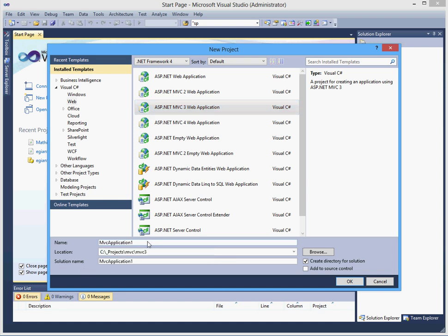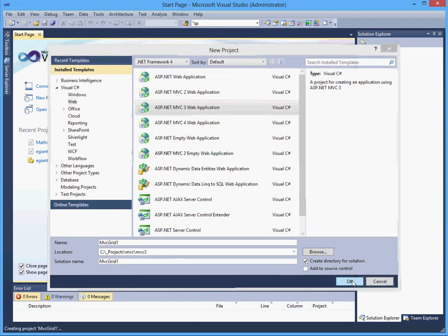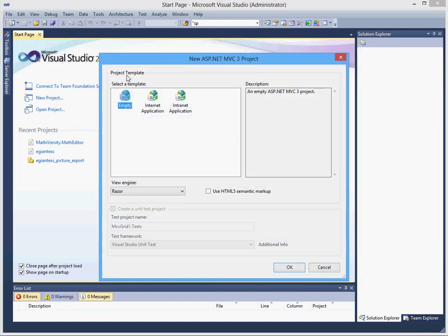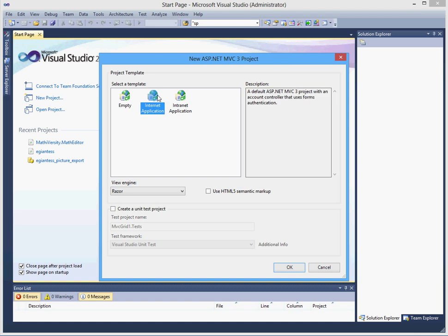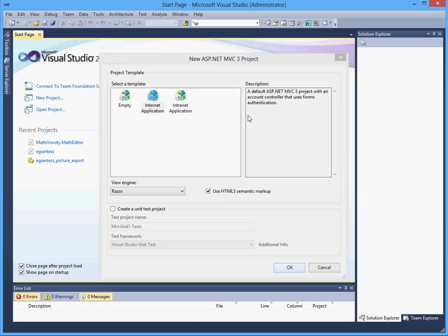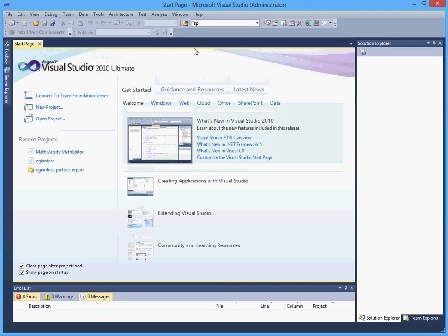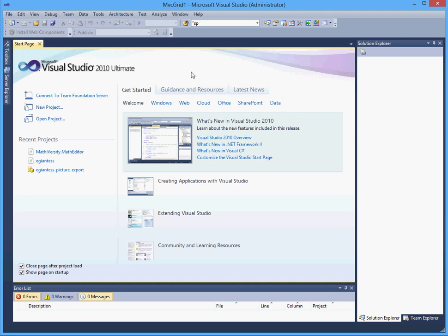I am going to name this MVCGrid1. It will be an internet application, use HTML5. Let's give it a moment to create a project.